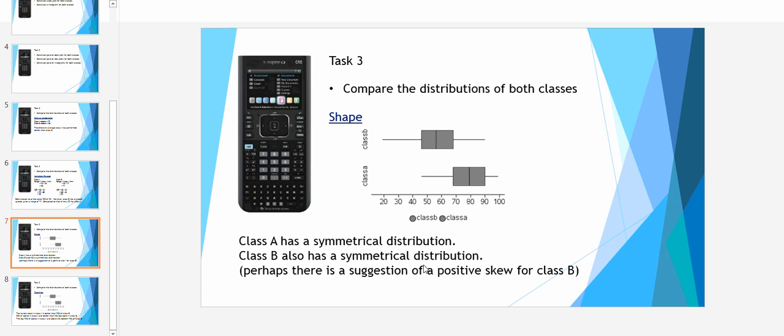Our third means of making a comparison between two distributions is the shape. You can see here both A and B look pretty symmetrical. The middle 50% is an even split and most of the whiskers are very similar as well. Perhaps in class B you can see a slightly positive skew.